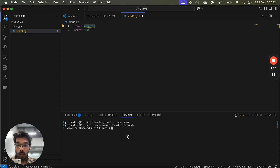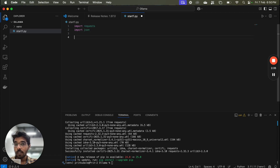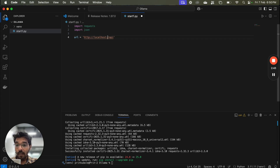You can see that requests is not already installed, so we will install it using: pip install requests. Now requests has been installed. The next thing we need is to set a URL for our request. This URL runs on port 11434: localhost:11434/api/generate.